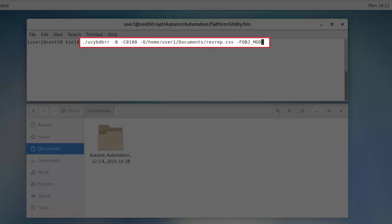This is our command. Dash B is for batch mode. Dash C is the client. Dash O is the target location and name of the file. And Dash F puts a filter on modified objects only.